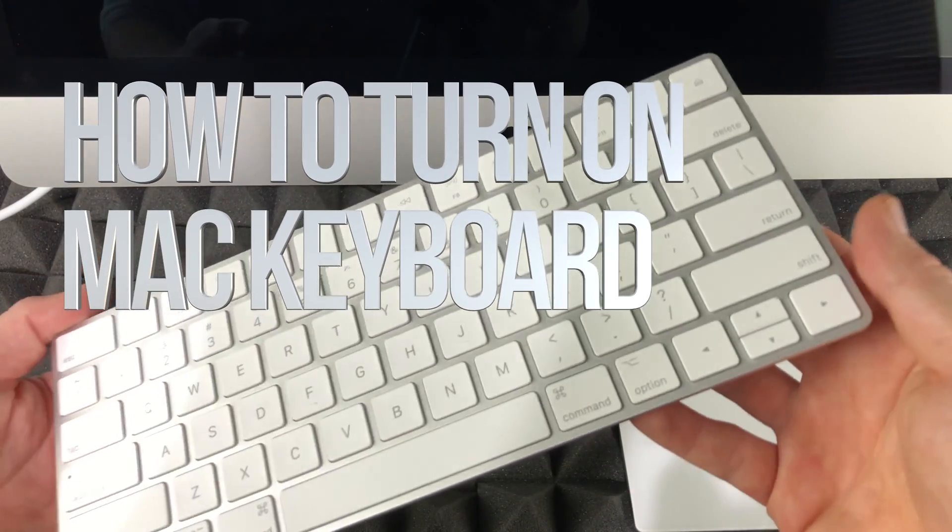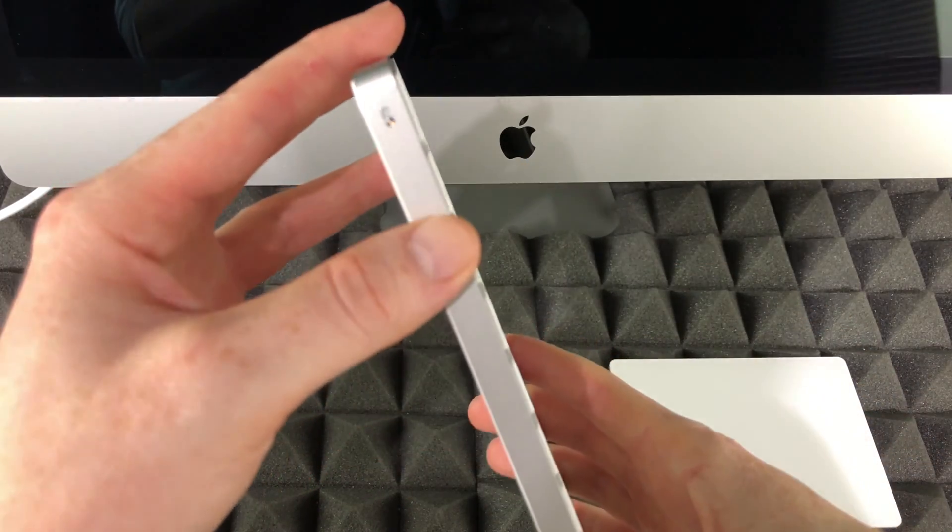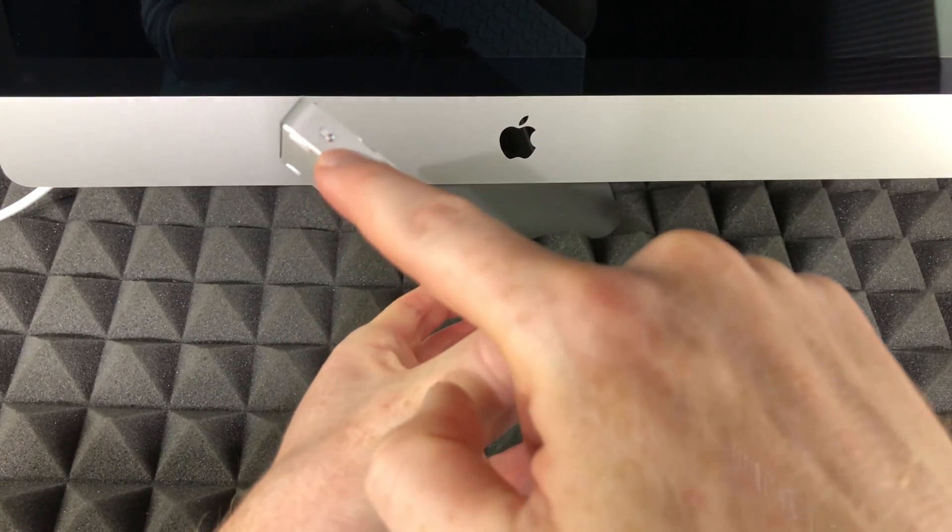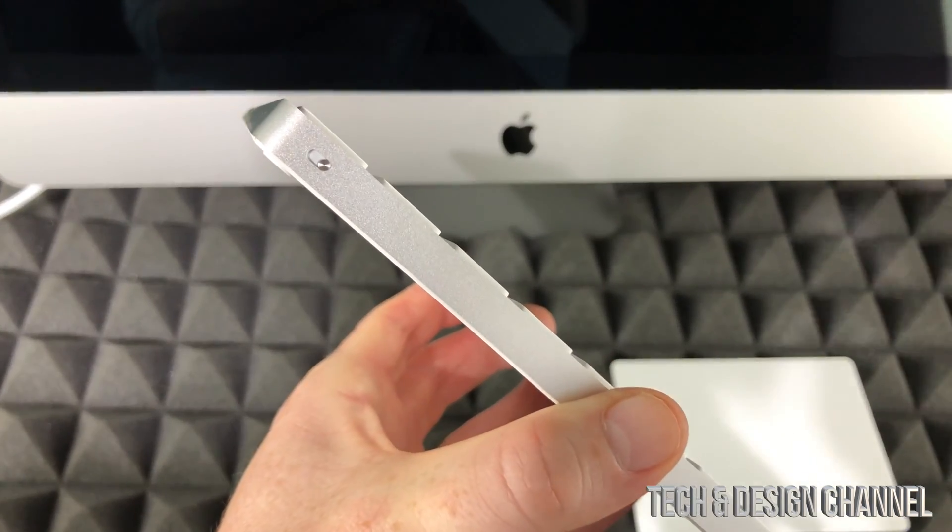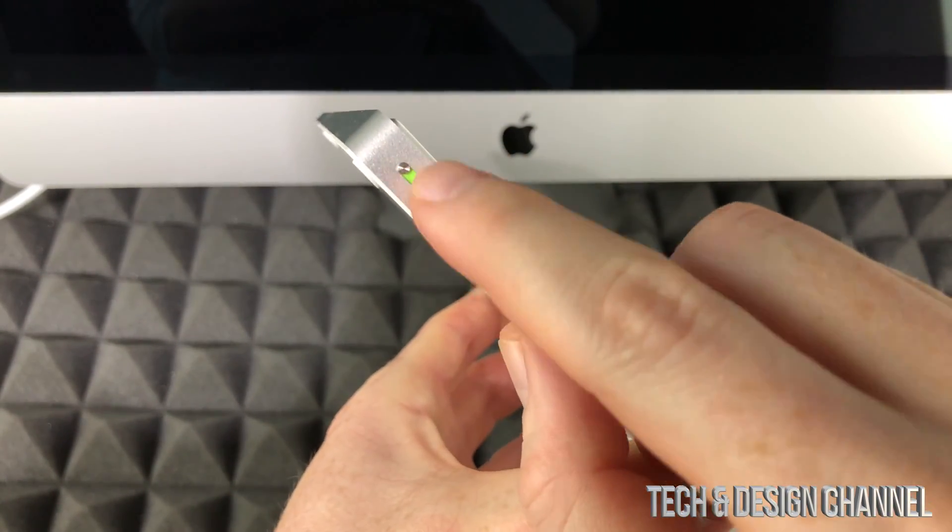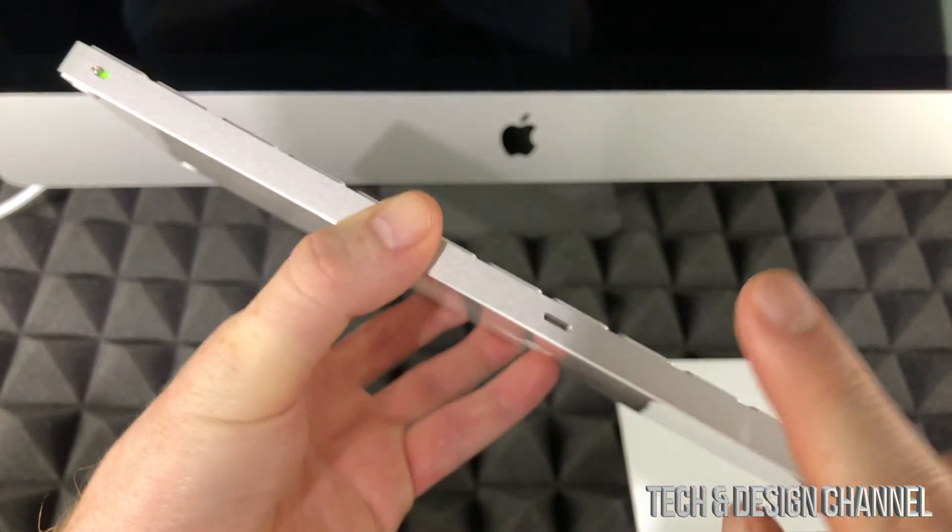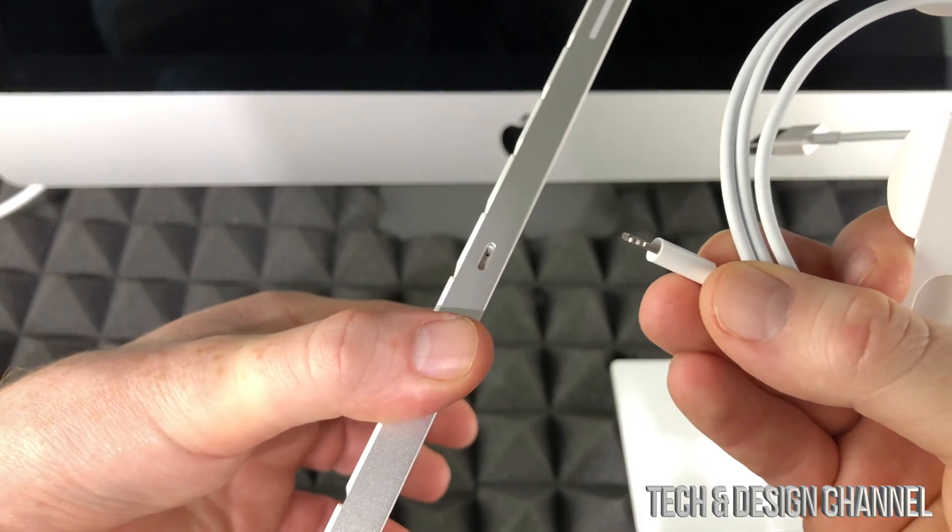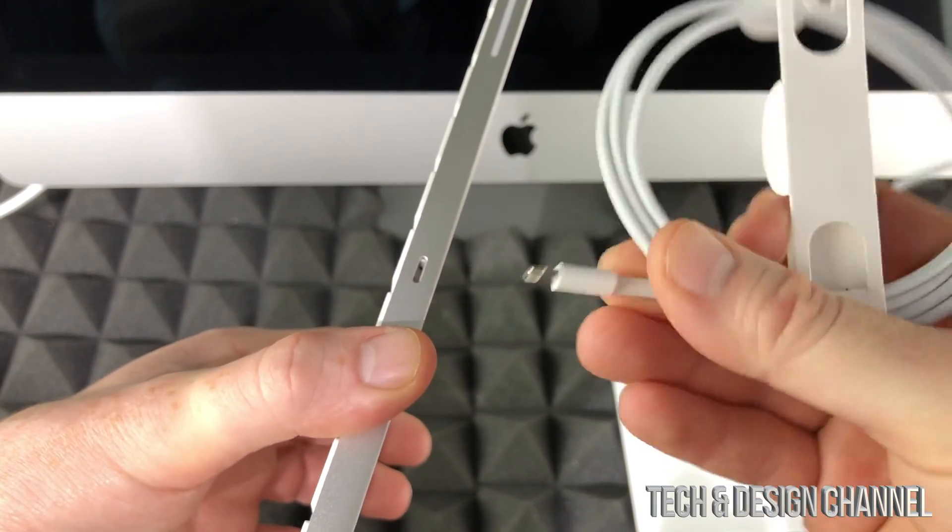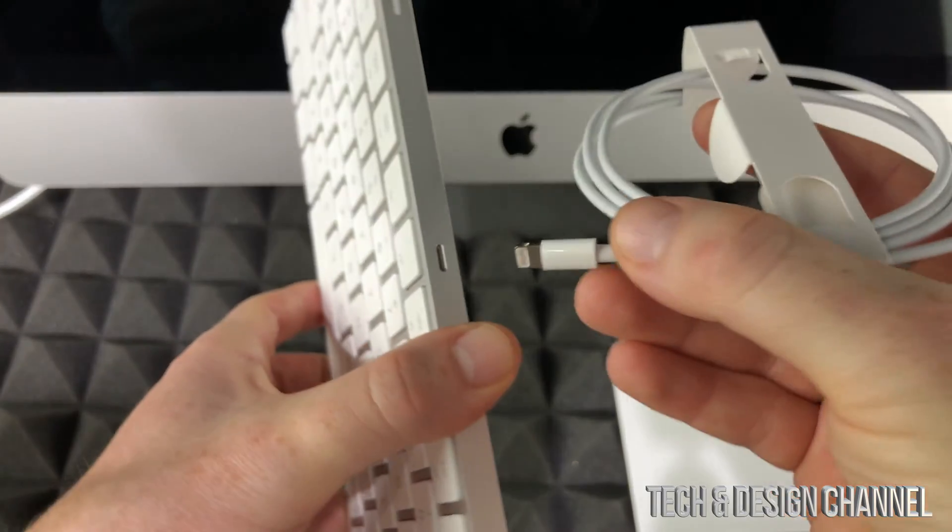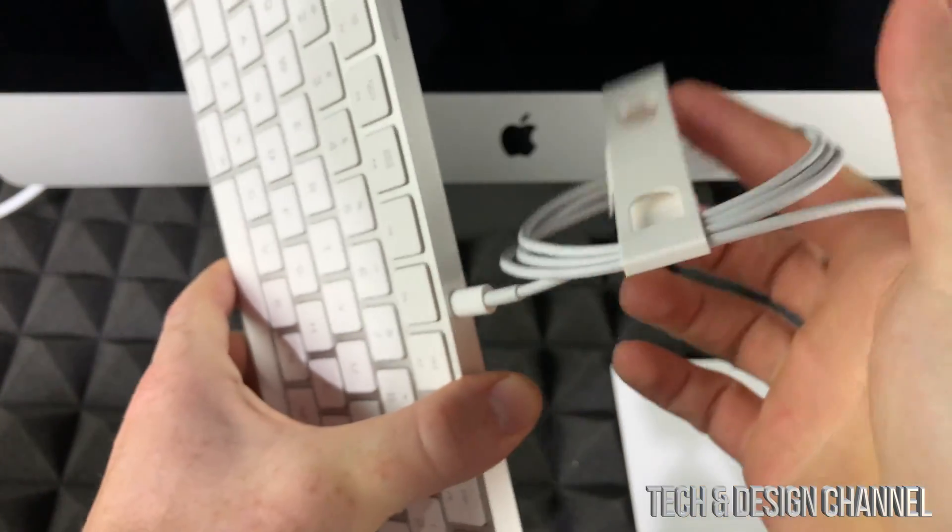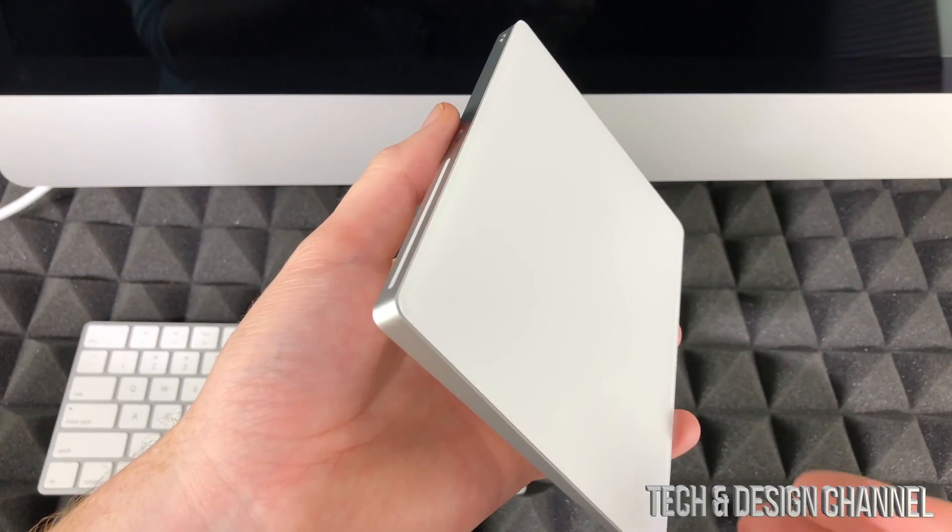Now before we turn on your Mac, you have to turn on your keyboard. On the top you're going to see this slider, and to turn on your keyboard, slide it so it shows green. Once you see that green, it's turned on. To charge it, plug in this cable that came with it—it's the same thing as an iPhone or iPad cable—into your keyboard, and then this end to your Mac.